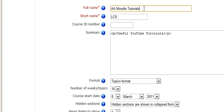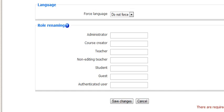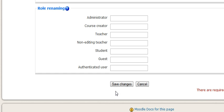If the full name needs to be changed, for example AA Moodle Tutorial, it's as simple as making the edit in this box and then scrolling down to the end of the screen and pressing save changes.